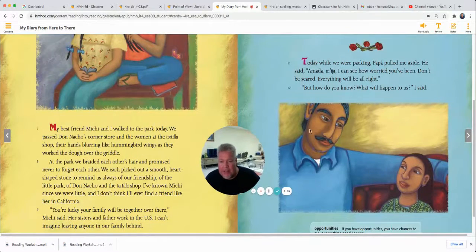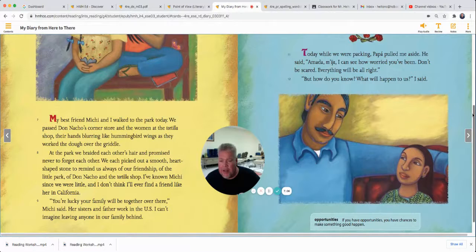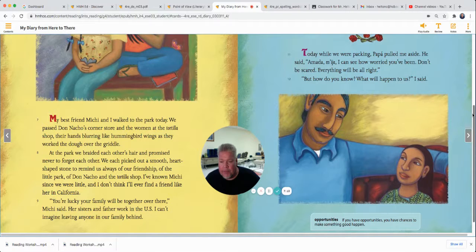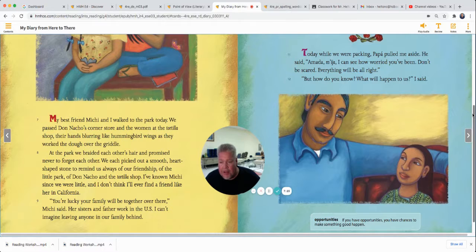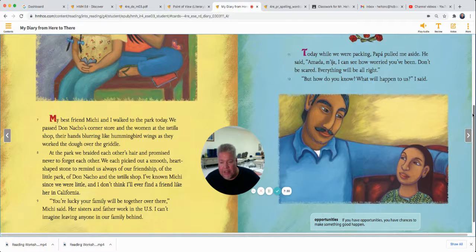My best friend Michi and I walked to the park today. We passed Don Nacho's corner store and the women at the tortilla shop, their hands blurring like hummingbird wings as they worked the dough over a griddle. At the park, we braided each other's hair and promised never to forget each other. We each picked out a smooth heart-shaped stone to remind us always of our friendship. I've known Michi since we were little, and I don't think I'll ever find a friend like her in California. You're lucky your family will be together over there, Michi said. Her sisters and father work in the U.S. — I can't imagine leaving anyone in our family behind.